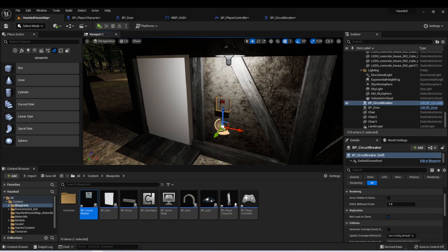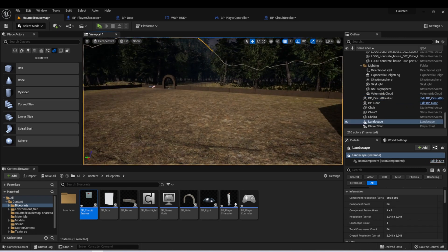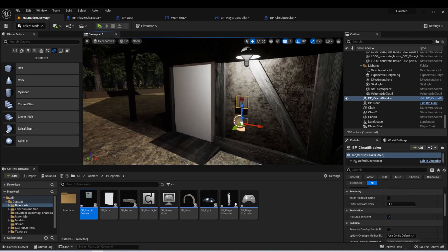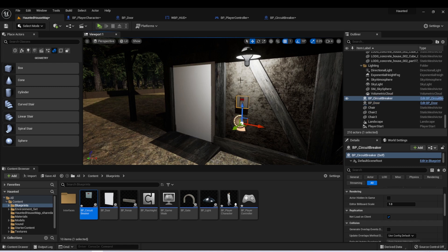We actually want to tie some functionality to this breaker. What I'd like for my game is to have it do a few different things: the first thing is to turn off all the lights, the next thing is to unlock the gate, and the third thing is to lock these doors, because we're going to create a new puzzle once the player is inside this house to get out. There's a function of Unreal Engine called an Event Dispatcher that is the perfect thing to handle all of this, and we'll discuss Event Dispatchers in the next lesson.